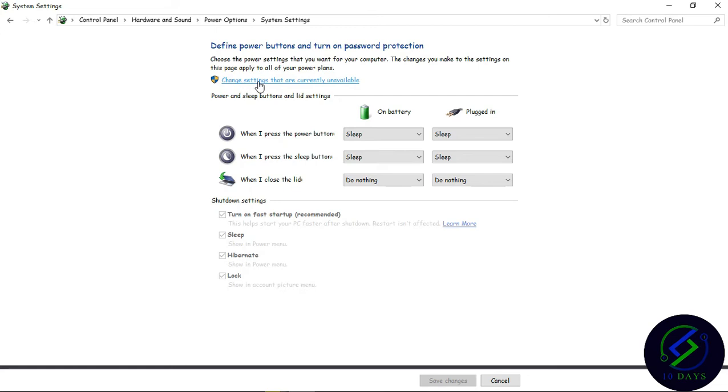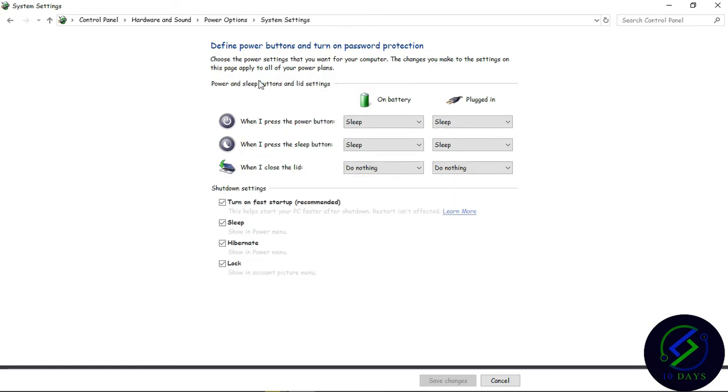Once you click it, it will show you these options. If you want the hibernate option, you can enable or disable it. If you want the sleep option, you can enable or disable it.